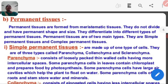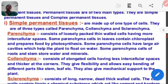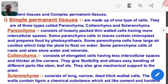Permanent tissue is formed from meristematic tissue. They do not divide and have a permanent shape and size. They differentiate into different types of permanent tissue. Permanent tissue is of two main types: simple permanent tissue and complex permanent tissue. Simple permanent tissue is made up of one type of cell and is of three types: parenchyma, colenchyma, and sclerenchyma.